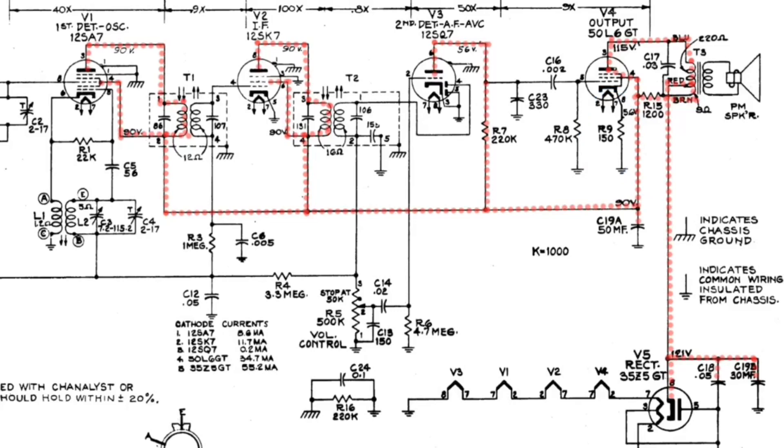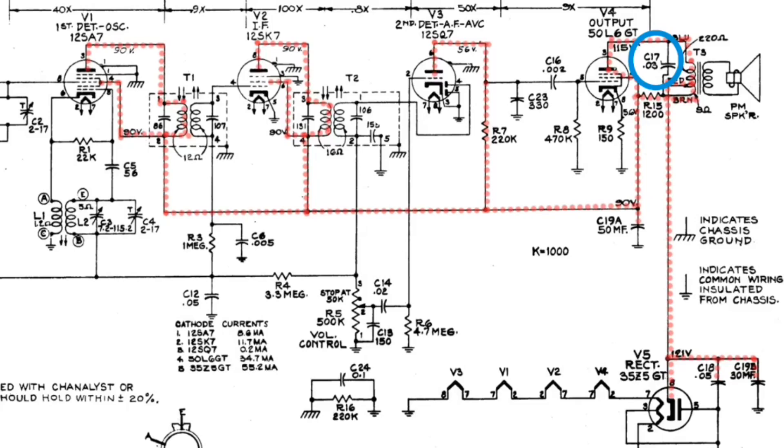But if you go back here and look at C17, which resides right here from the plate, in some cases back to ground, you'll notice it's an audio bypass capacitor. And its primary function is to keep the high frequency components out of the plate circuit of the 50L6 in our case. And you'll see the values of these capacitors, they'll vary from manufacturer. And the reason it's done is to kind of shape the tone of the receiver.